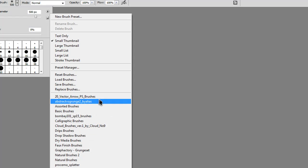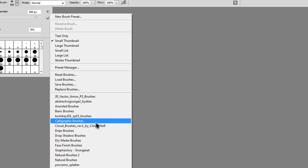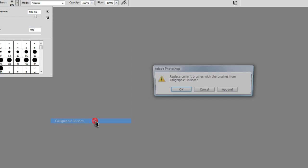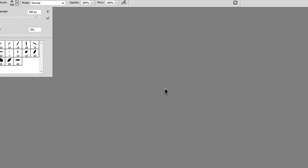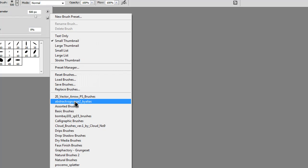I'll just click on one. It will say replace current brushes from whatever file name they were. Just select OK and your brushes that you downloaded should pop up in there.